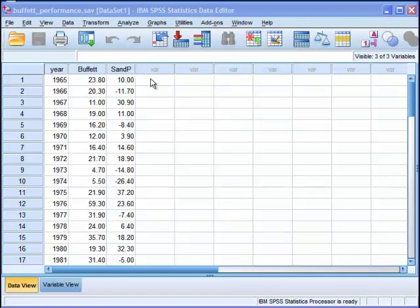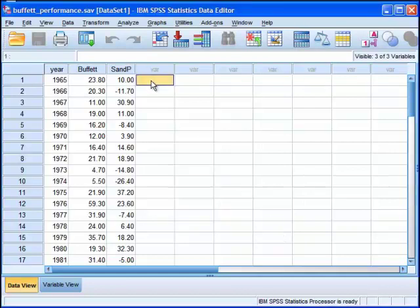Hi, this is Gilles from HowToStats.com. In this video, I'm going to demonstrate how to do a CAPM analysis.